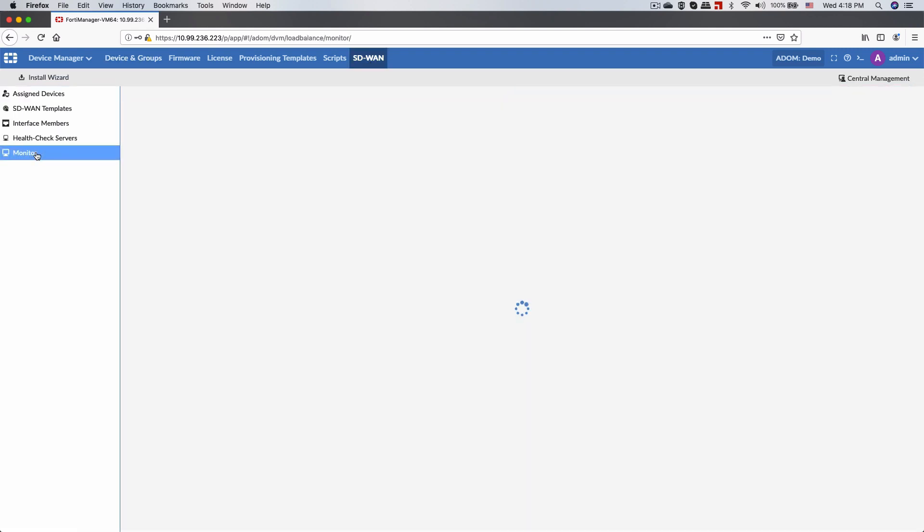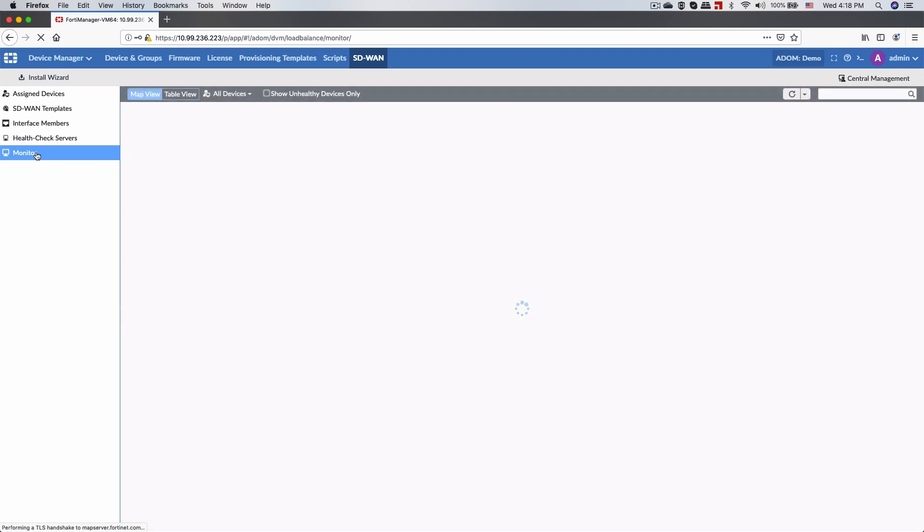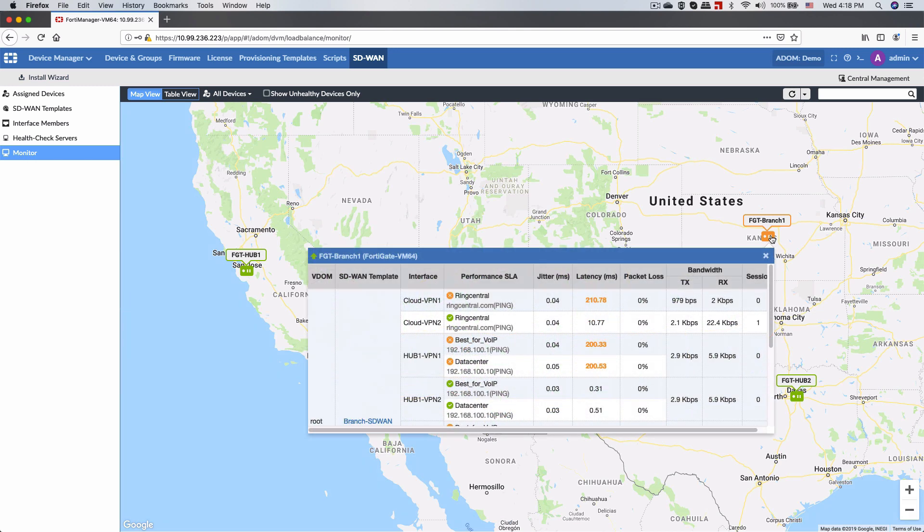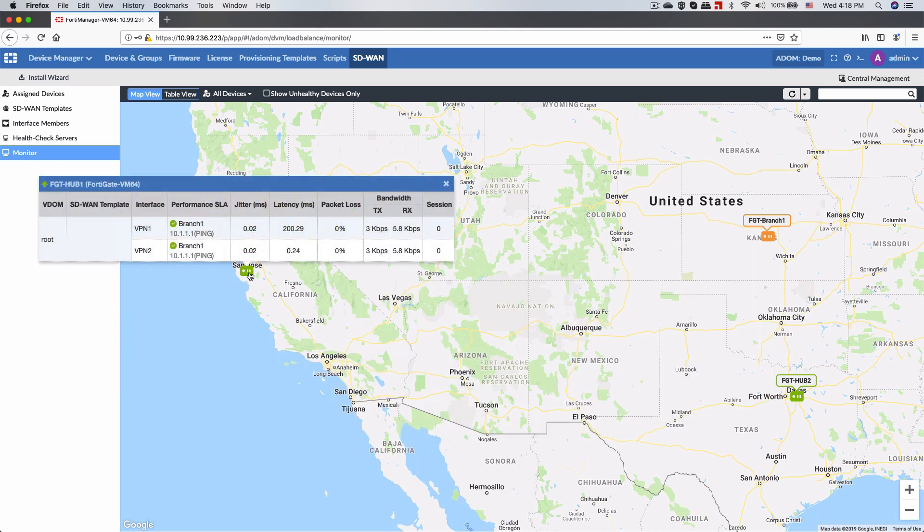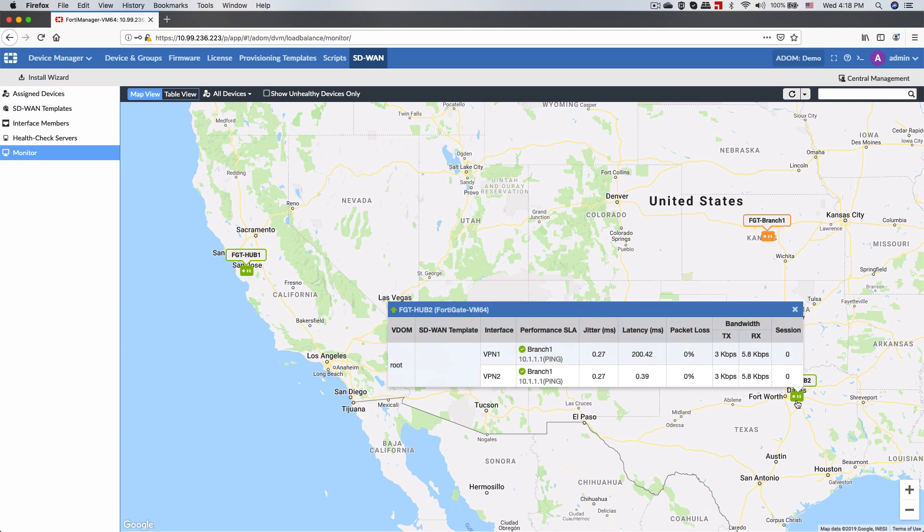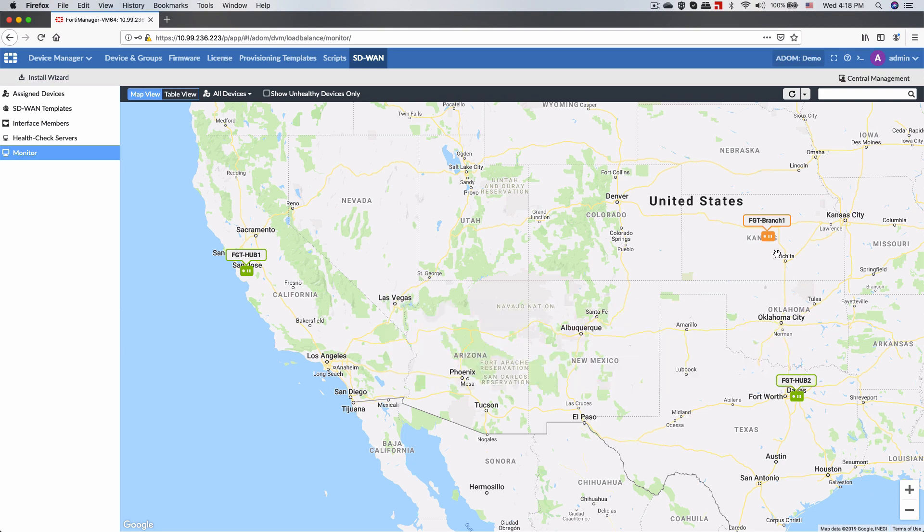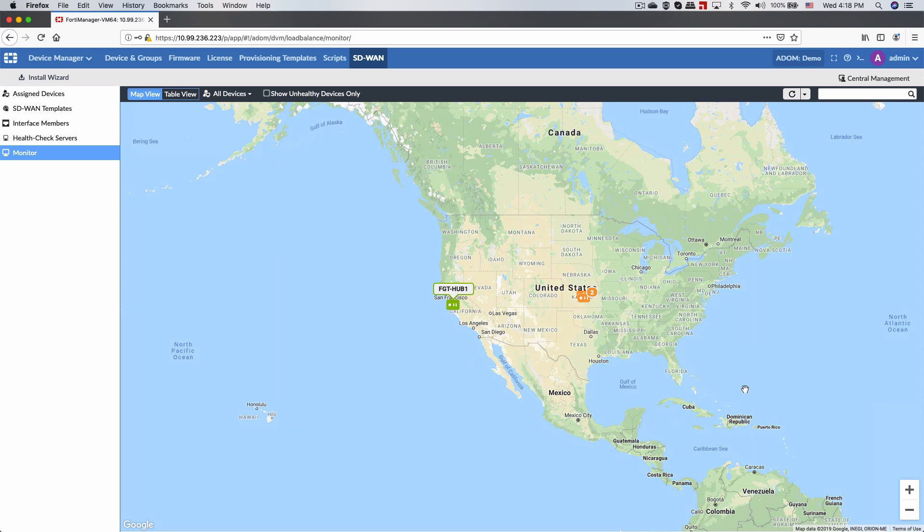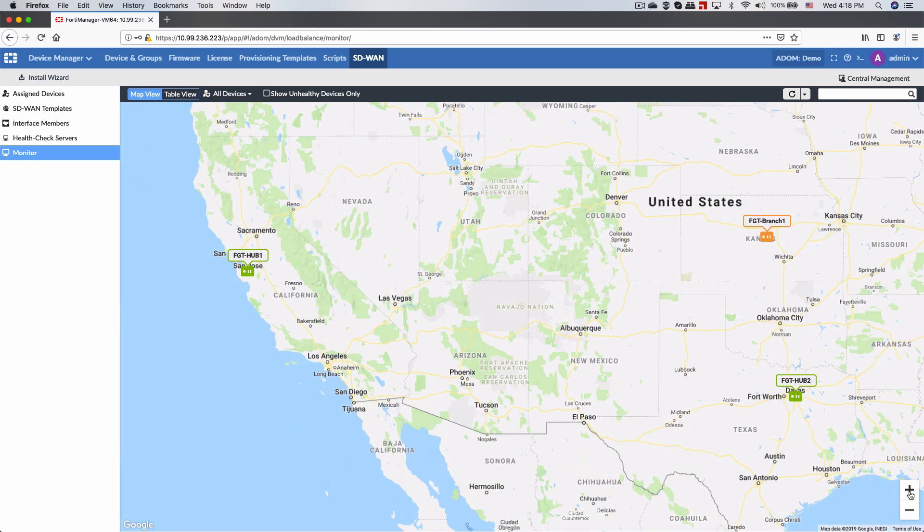For our demo, we have a very simple SD-WAN deployment with a branch office and dual hubs. From a monitoring perspective, the entire topology is shown in our SD-WAN monitoring section on a global map that details the location of each branch.